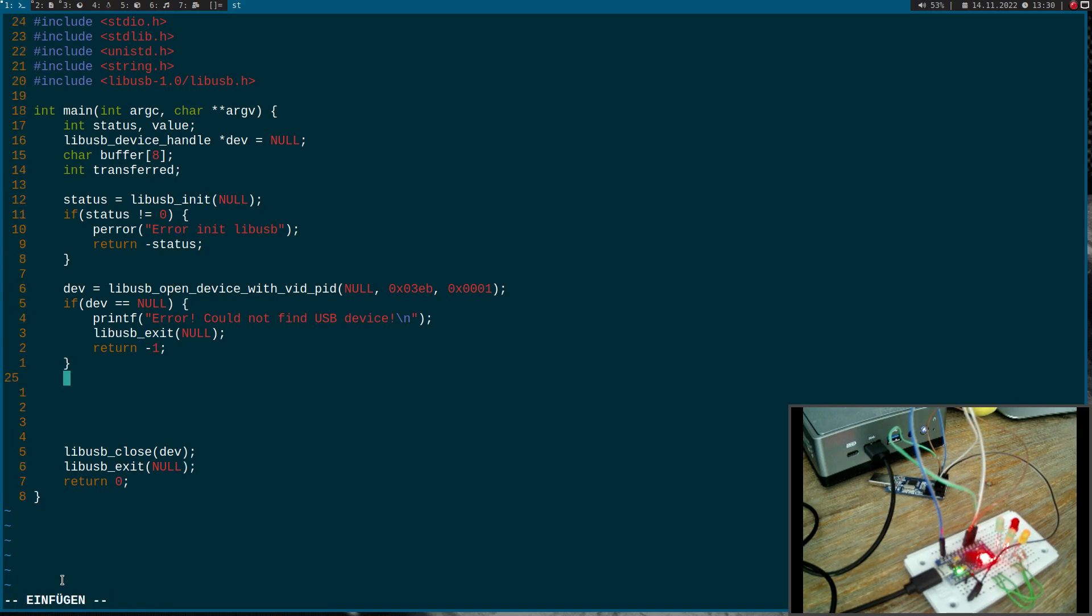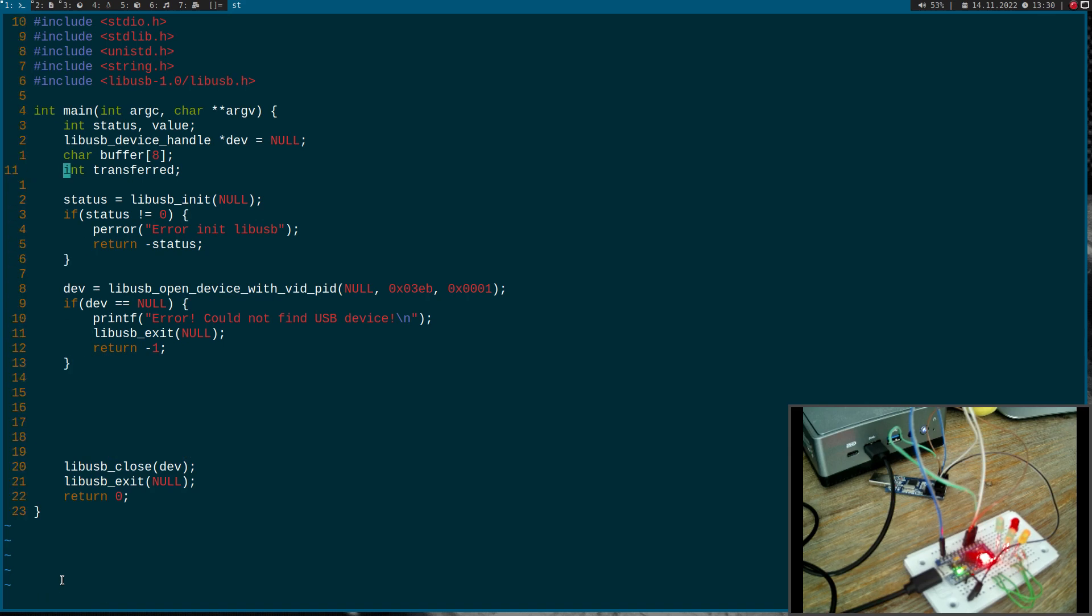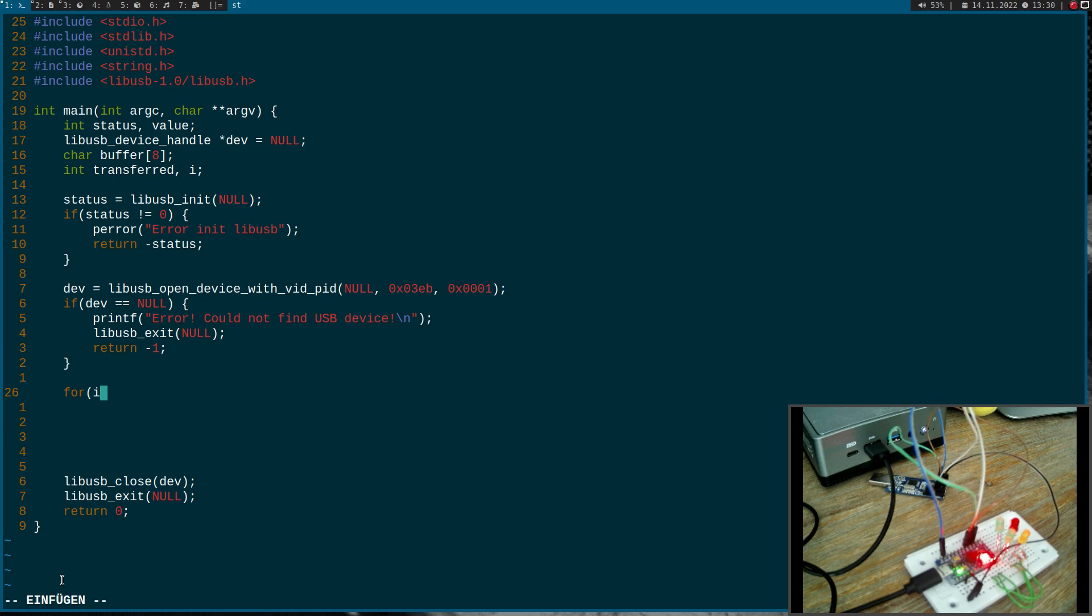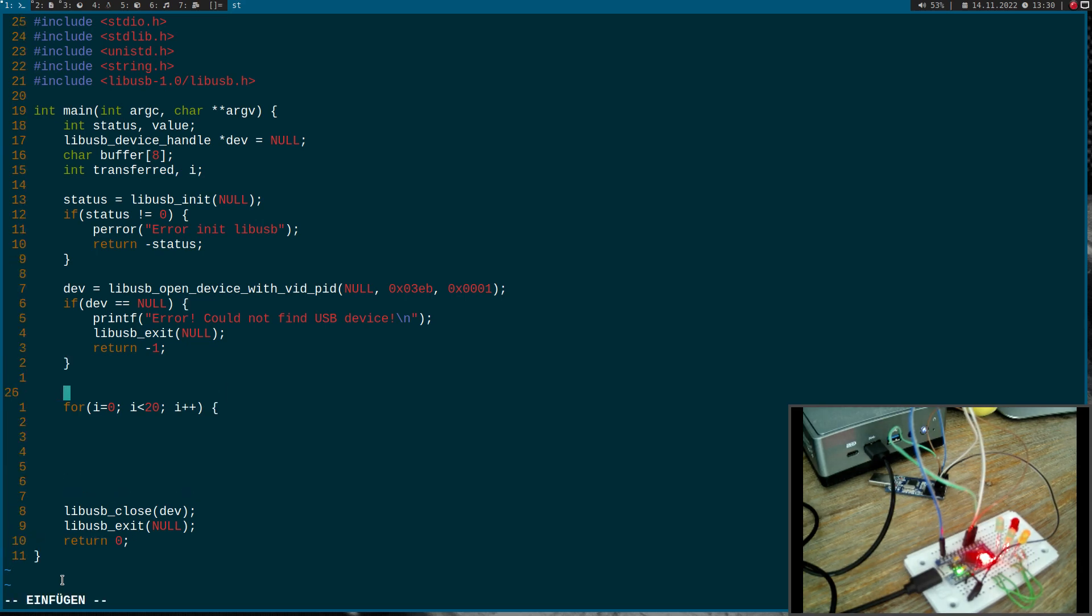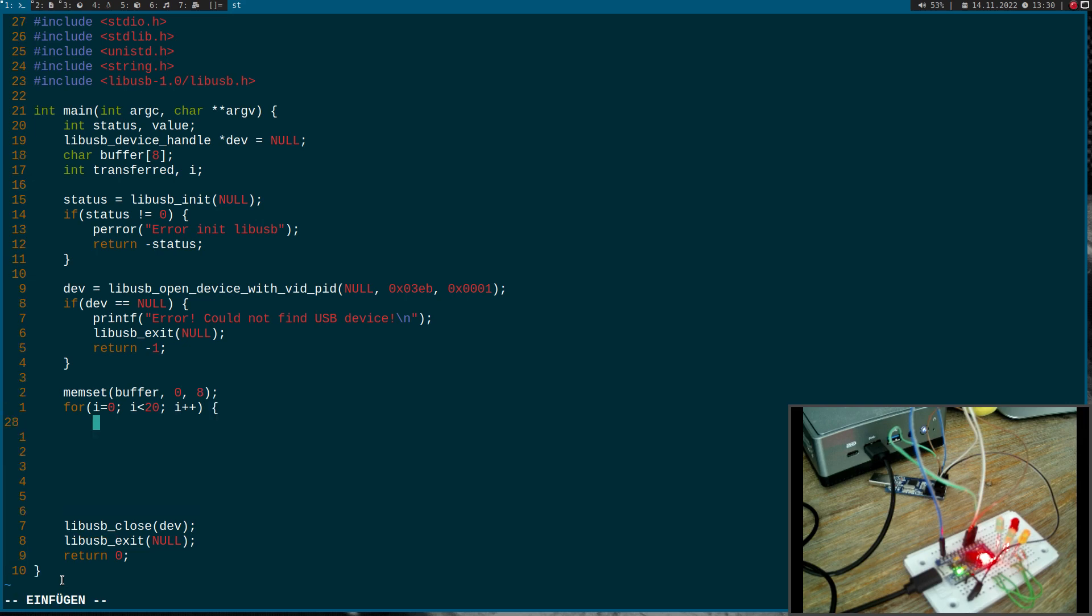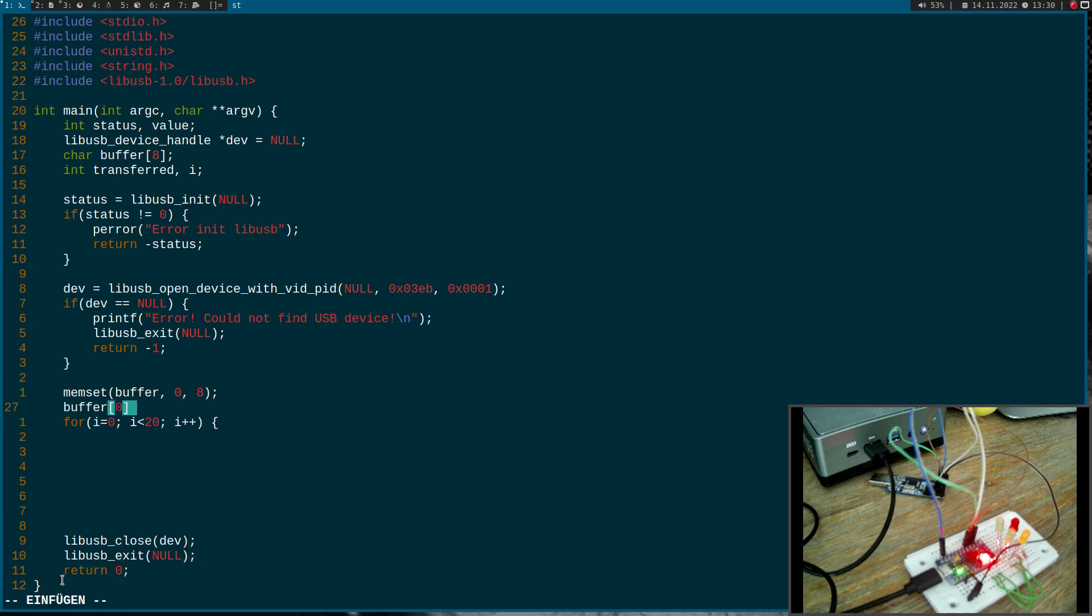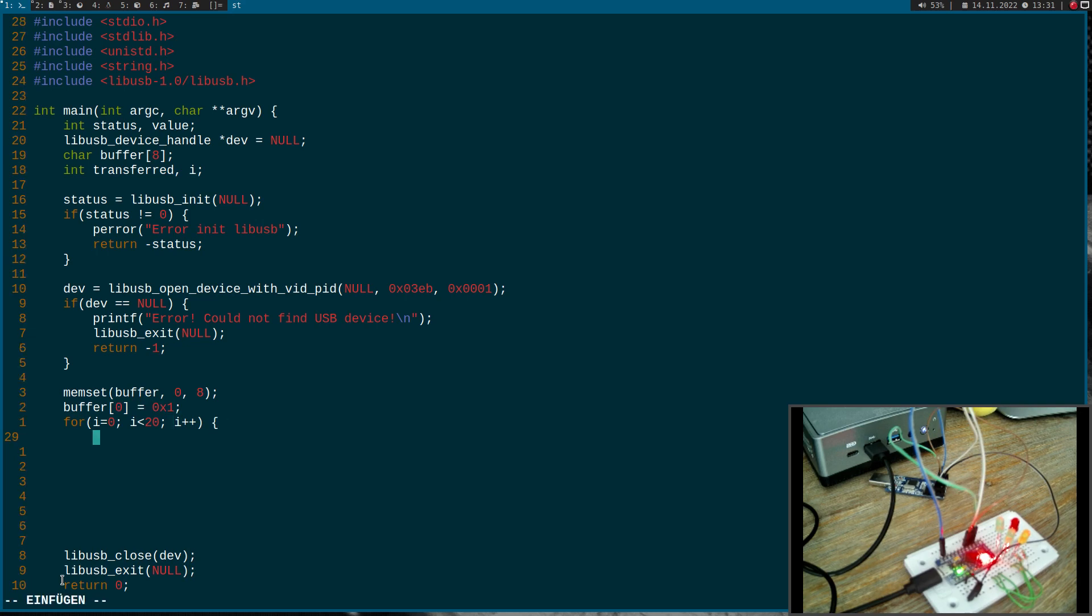And what I will do now is I want to toggle the one LED ten times. So we will also need an i variable here. So I will start a for loop counting up to 20 here. And first I will use memset to set everything in this buffer to zero. And buffer zero I will set to one.